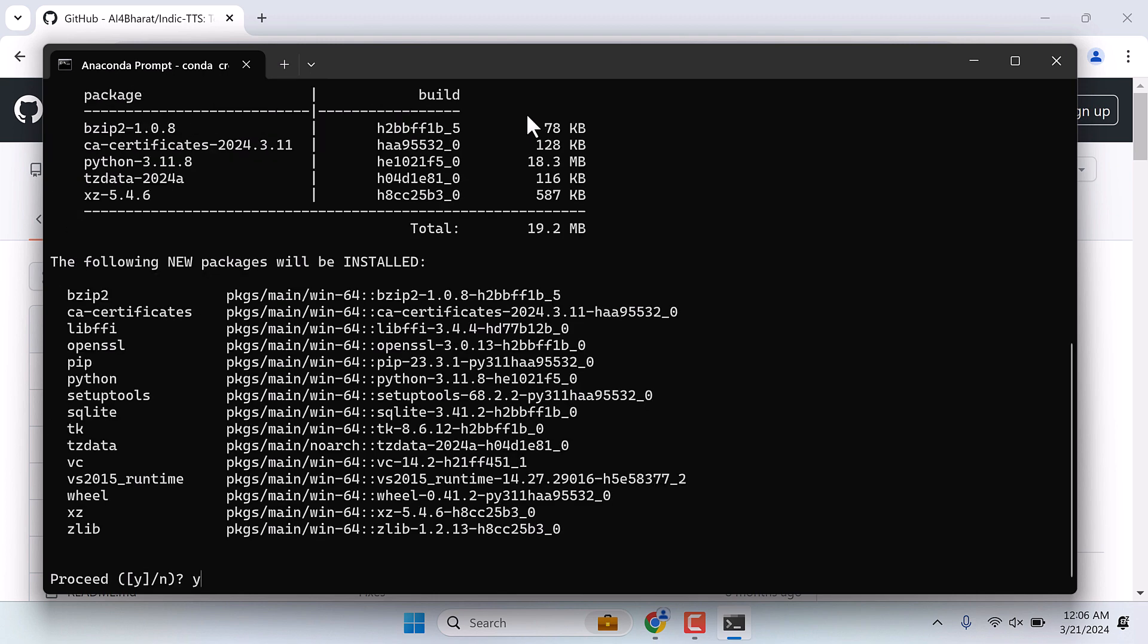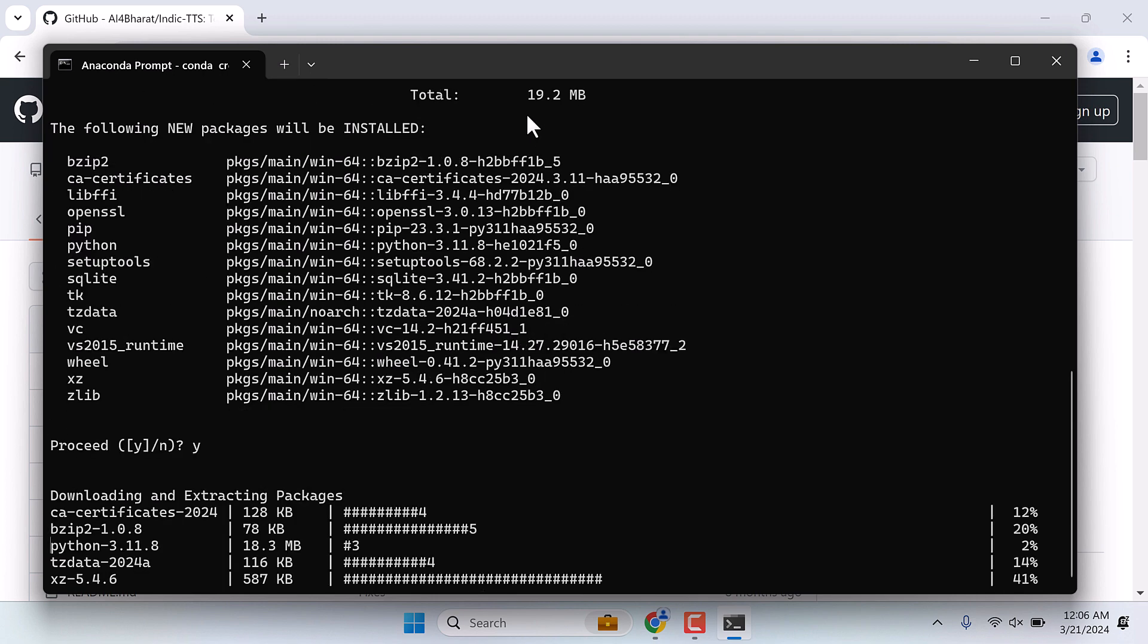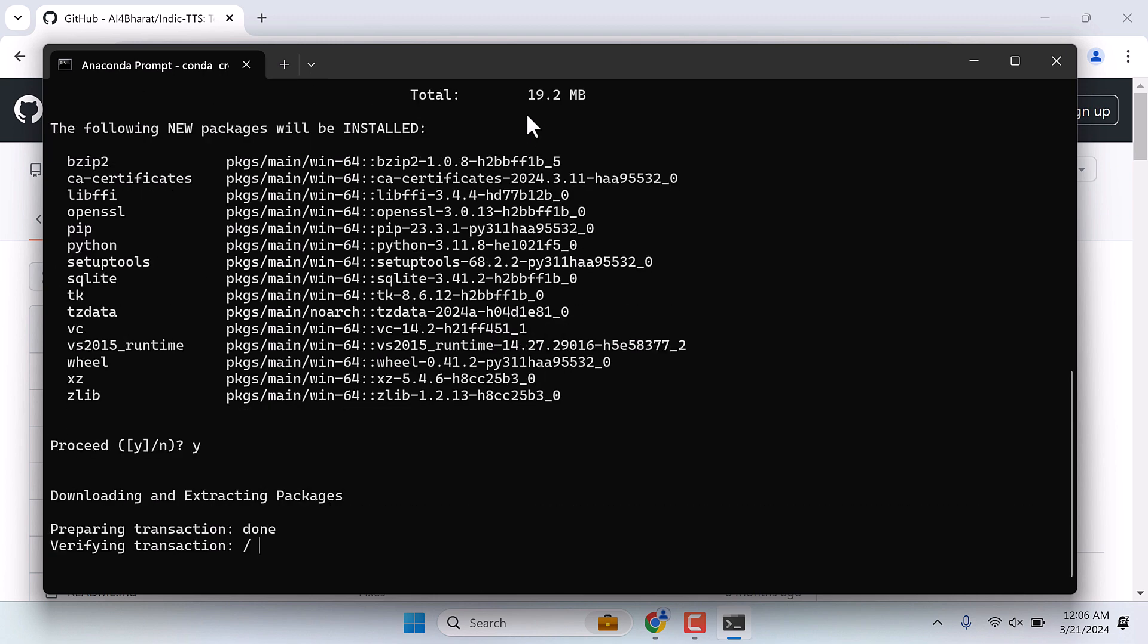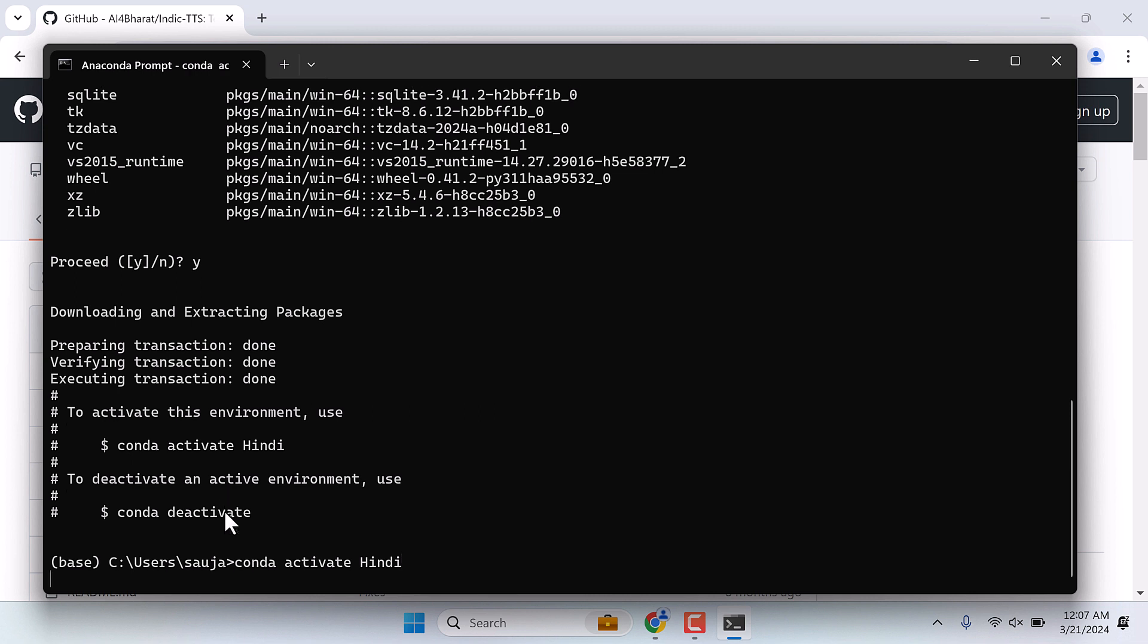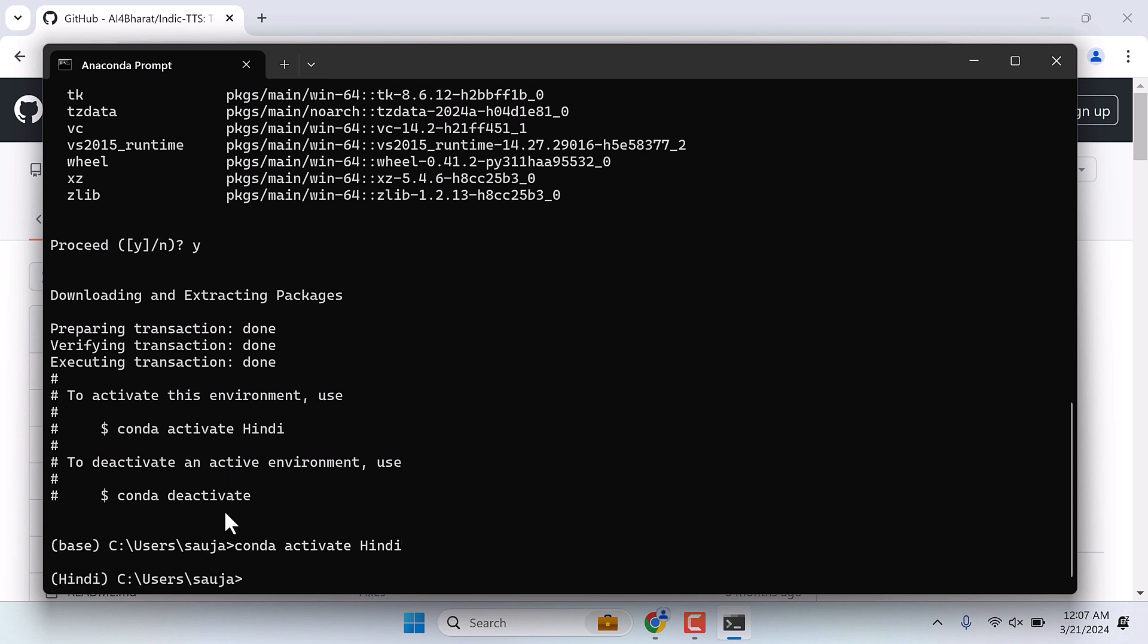Yes and enter. So the environment has been created. Now let's activate it. For that, type conda activate hindi. Please note you will see the change in base name to hindi.